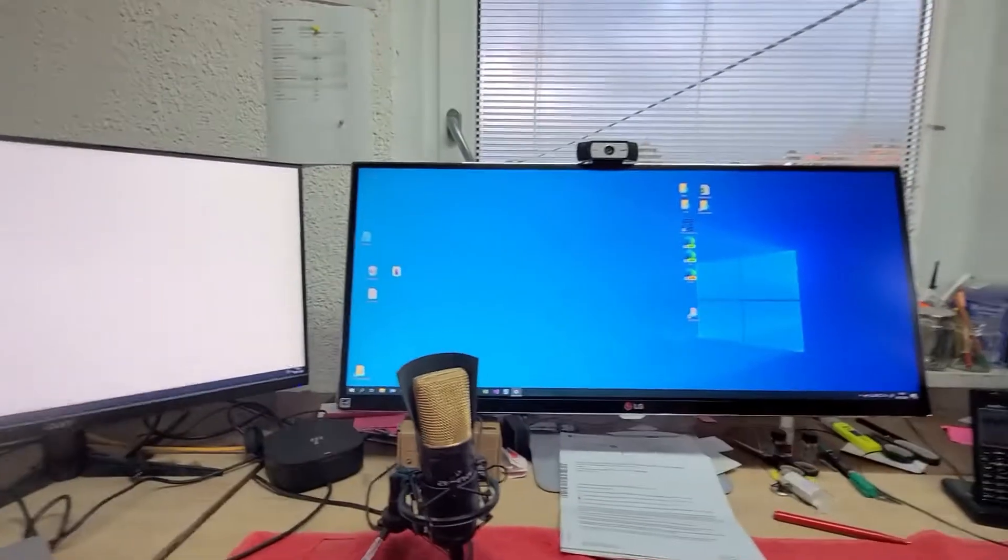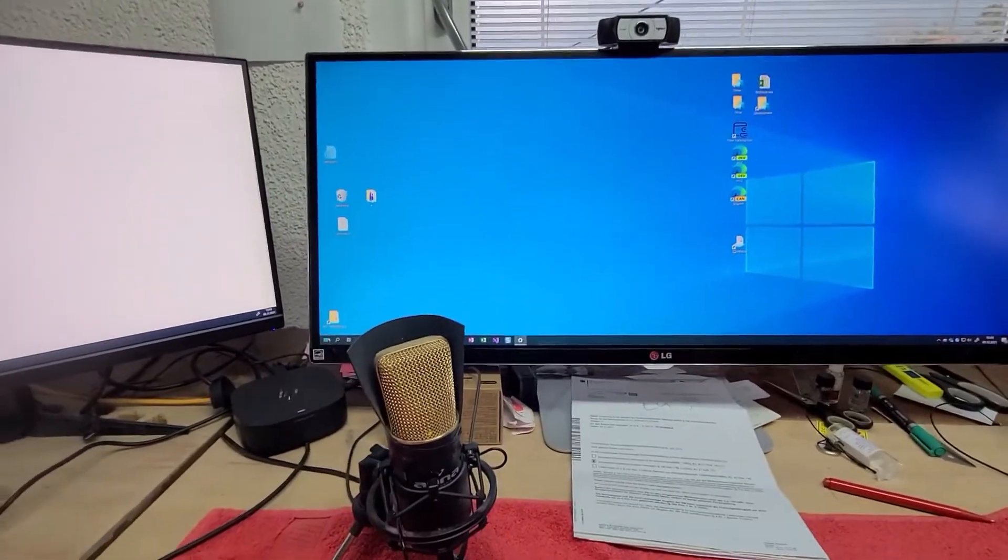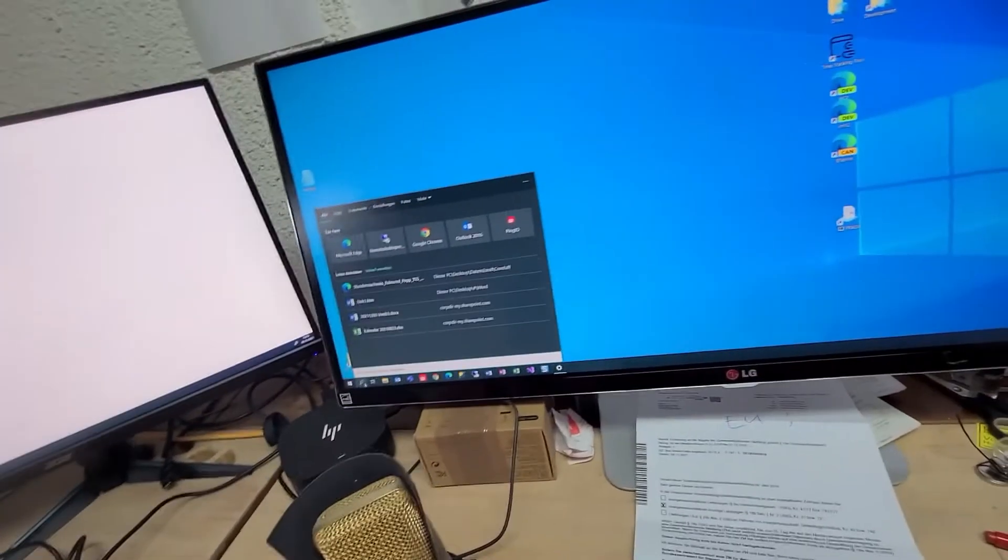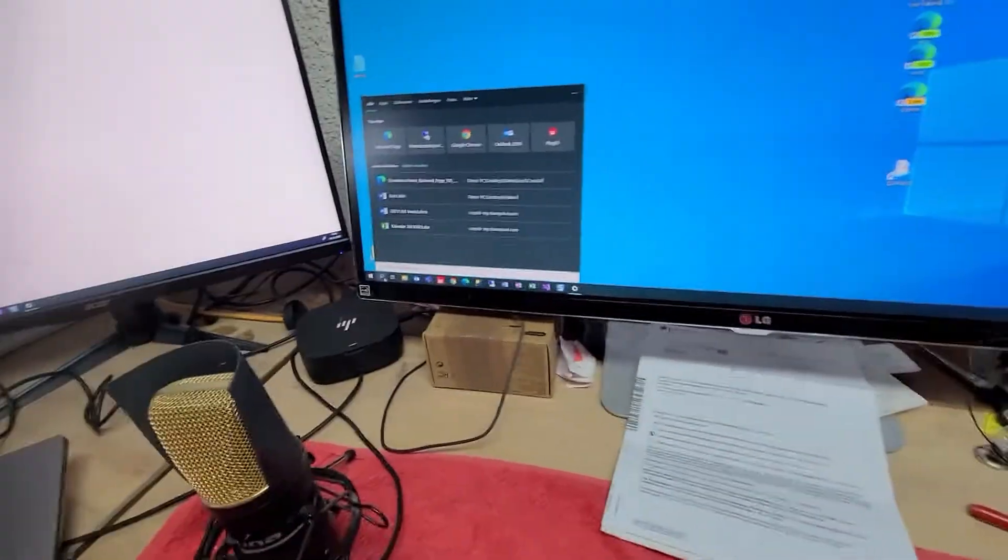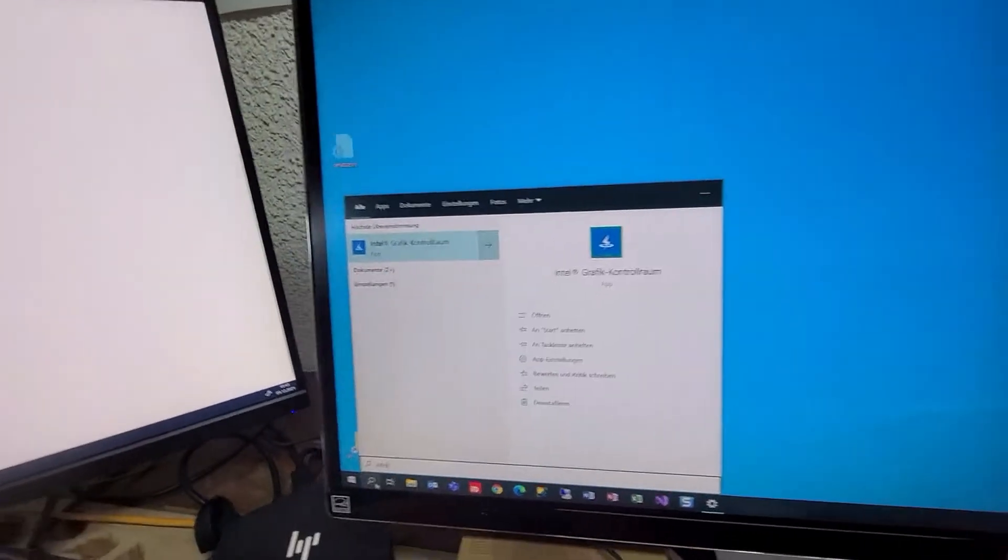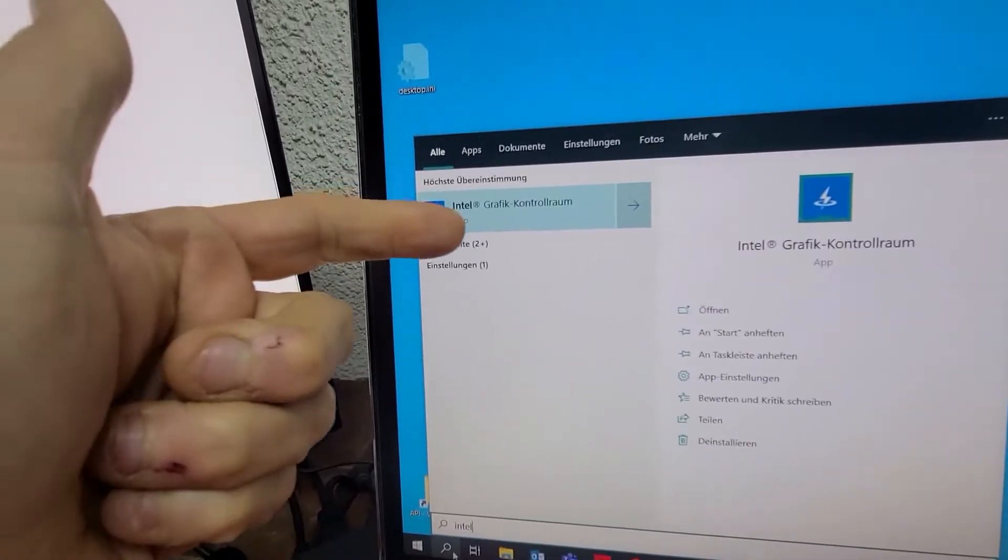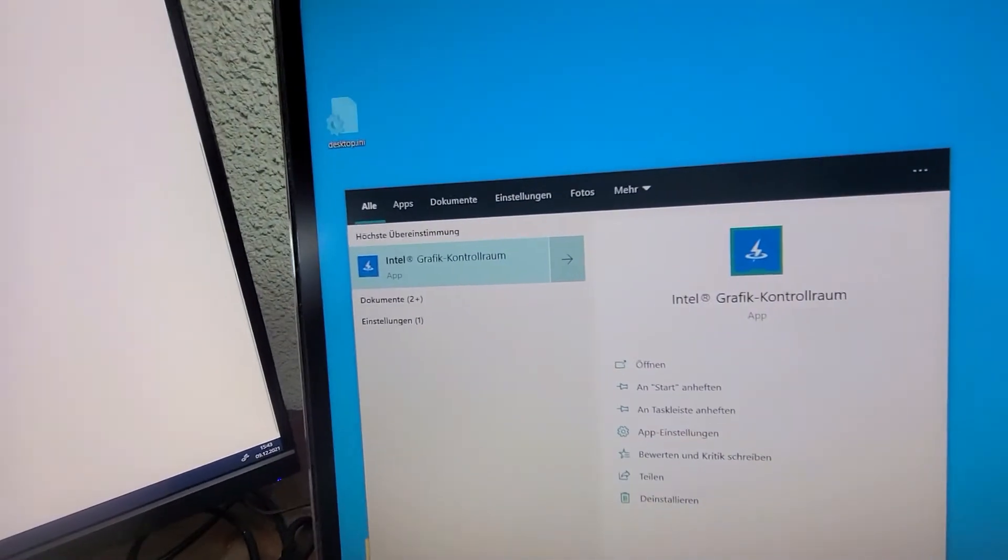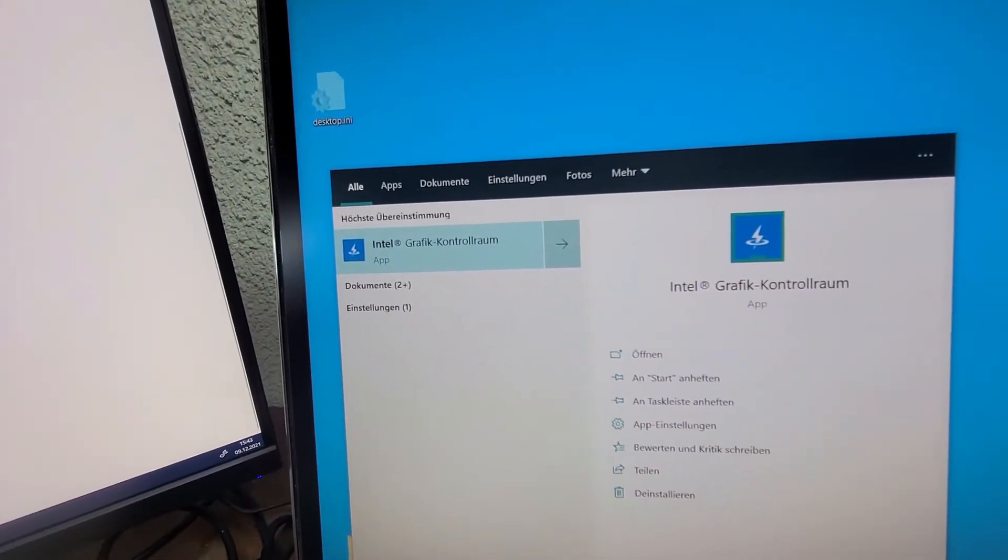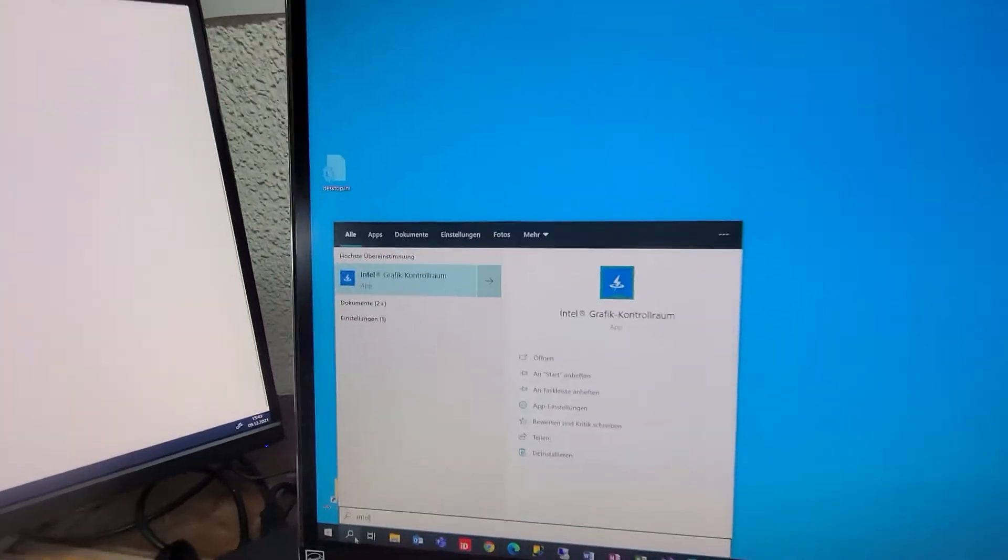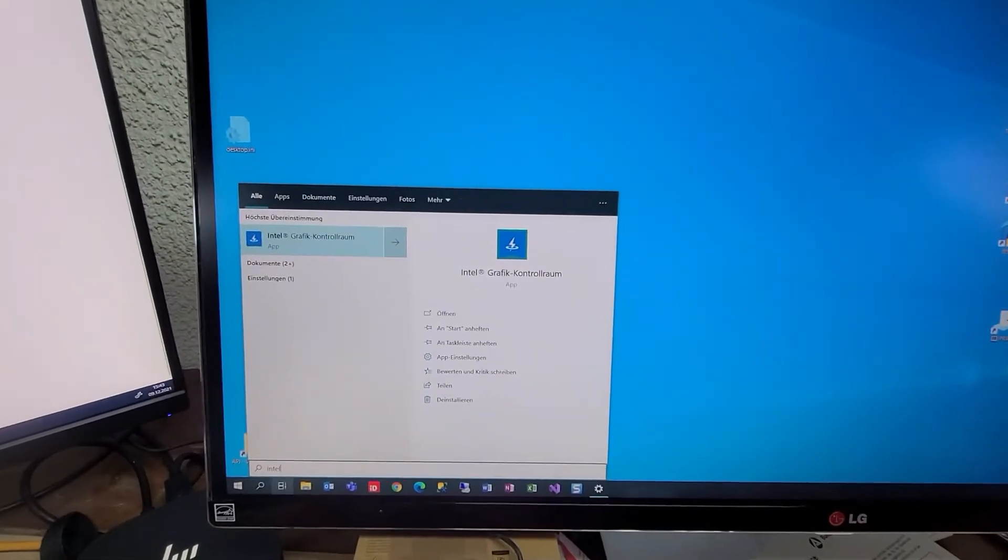What you have to do is go into your machine and type Intel. You will find Intel graphics control room. Go there.